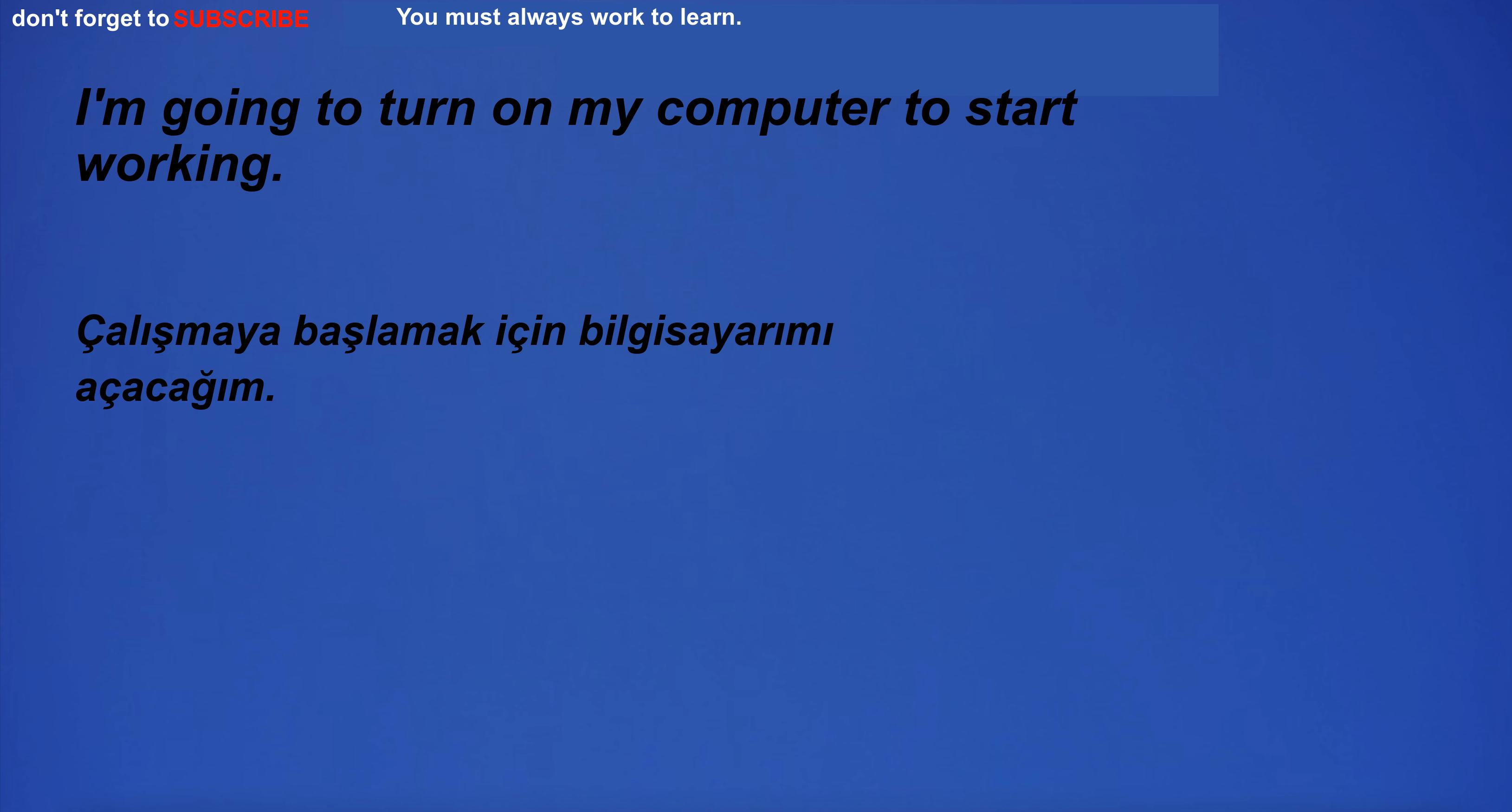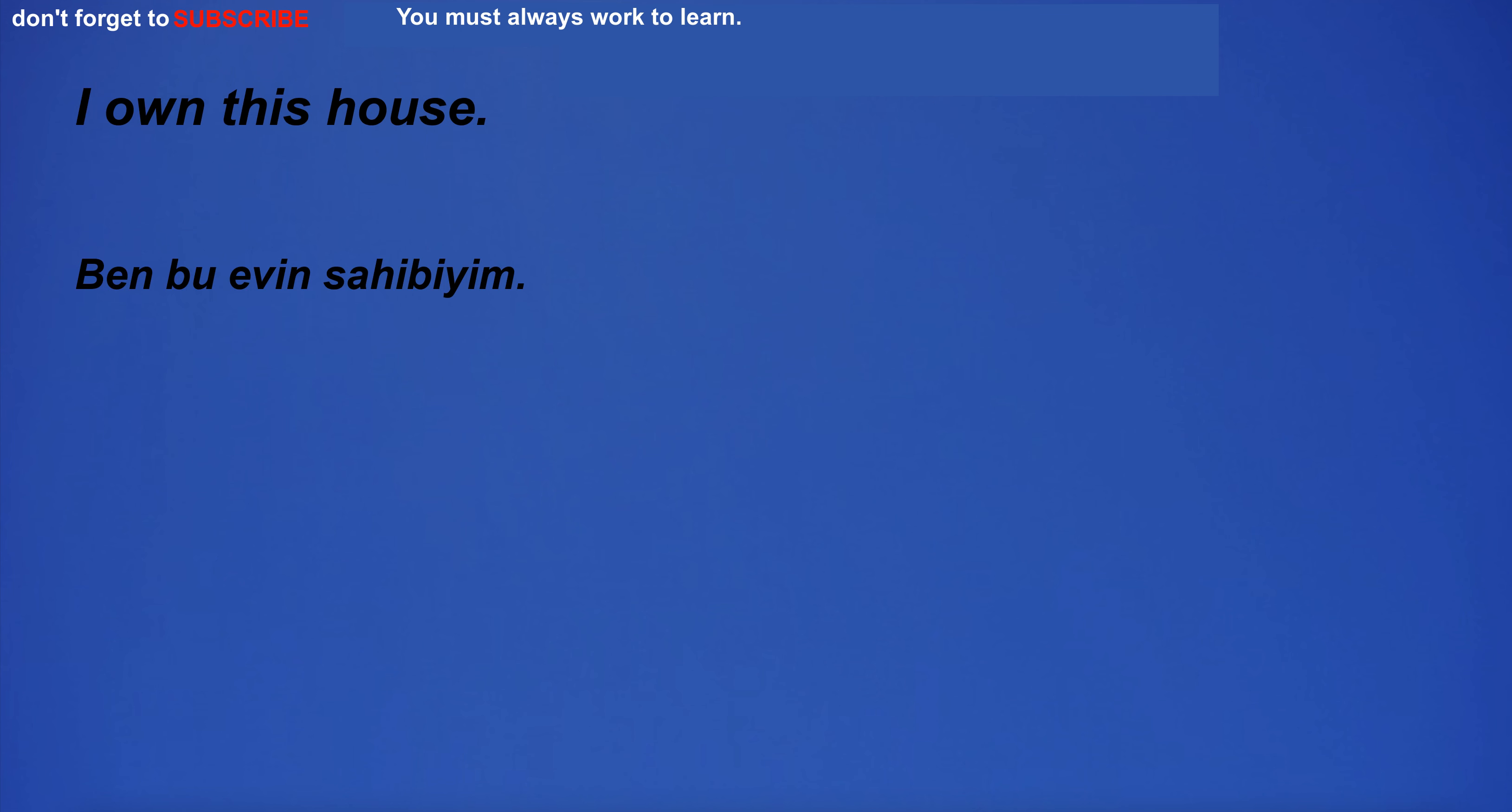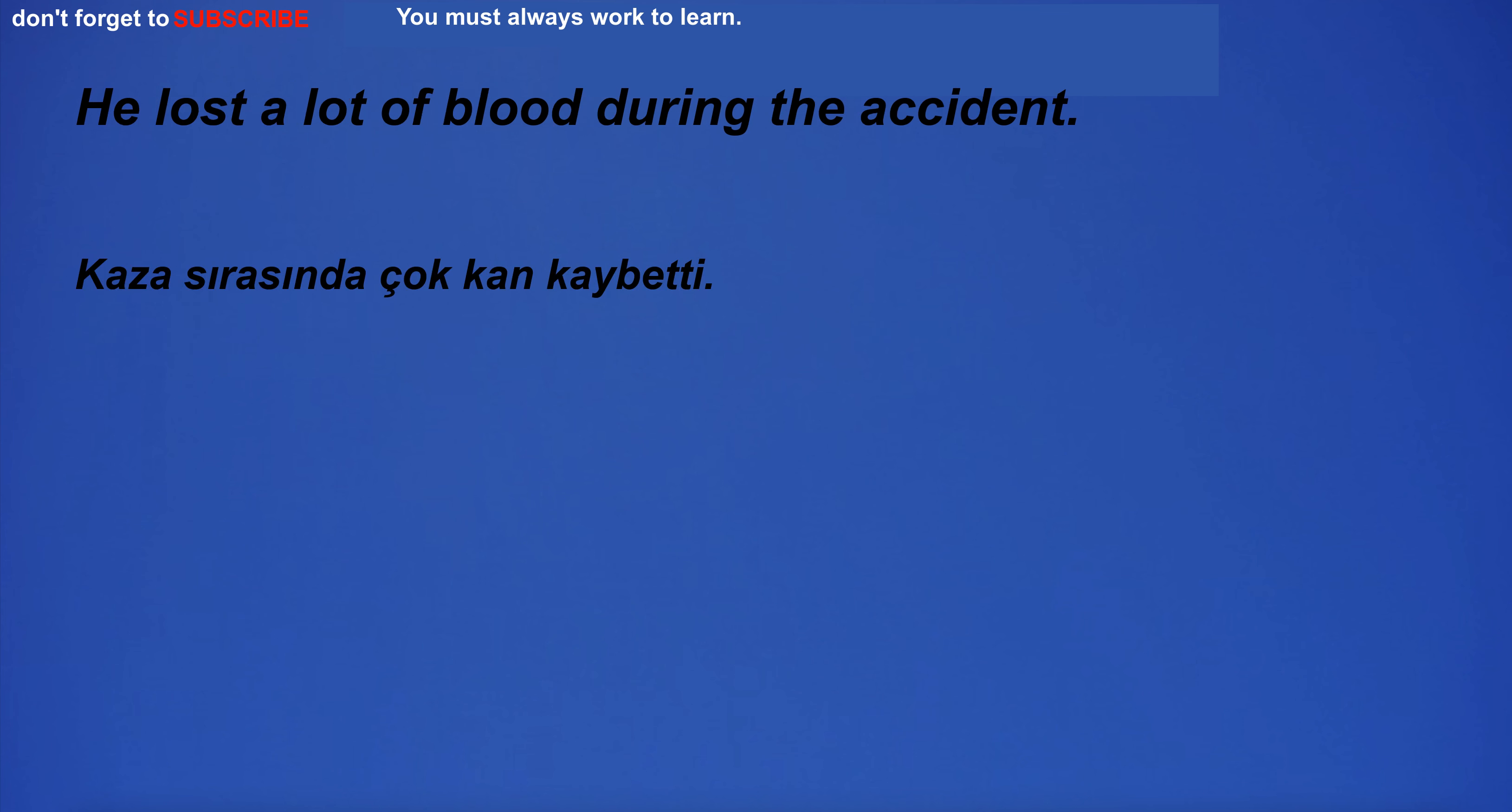I'm going to turn on my computer to start working. We share many interests and have a lot of fun together. I own this house. I am committed to making a difference in the world. He lost a lot of blood during the accident.